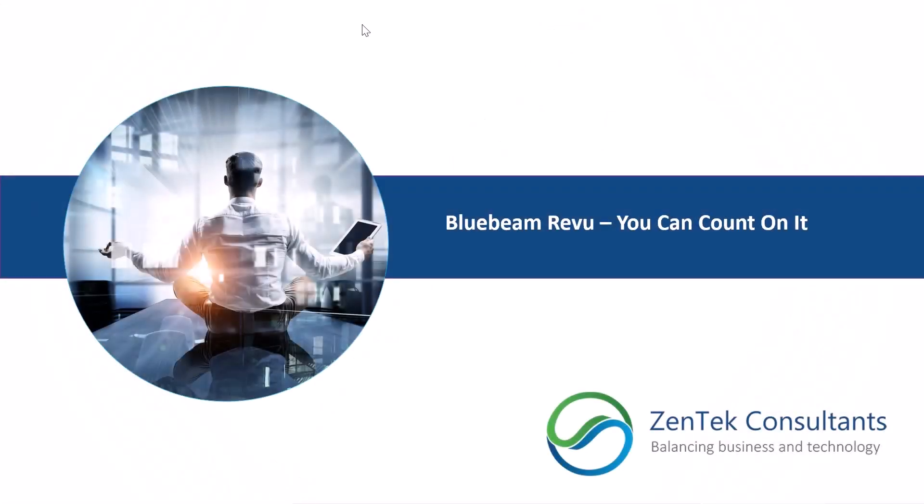Hi, everyone. My name is David. I'm with ZenTek Consultants, and we're going to be talking all about the count tool within Bluebeam Review today.